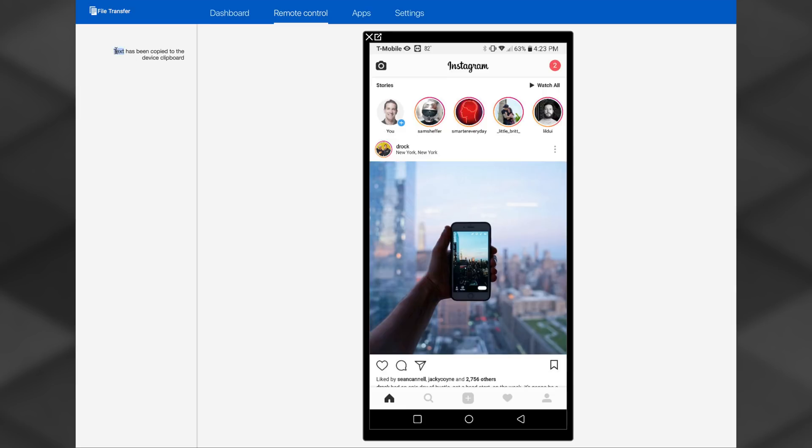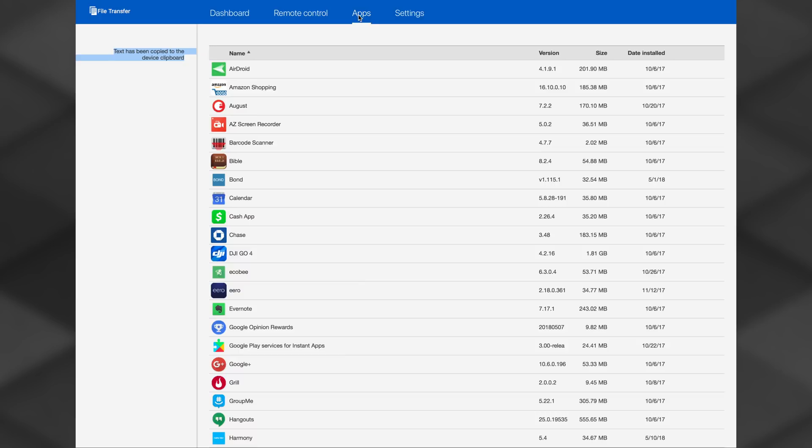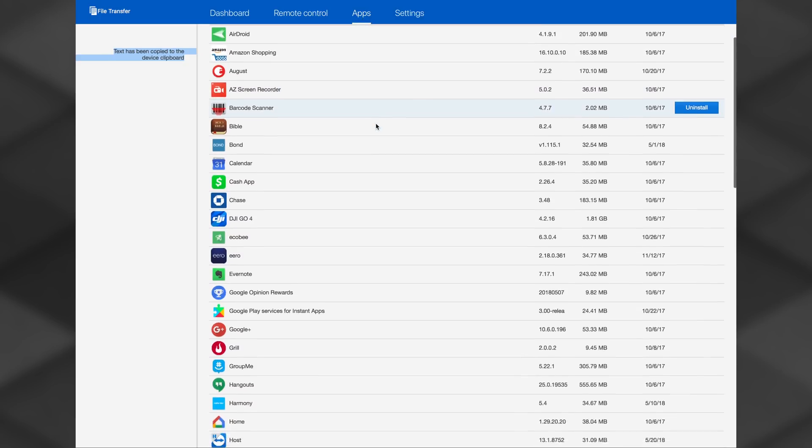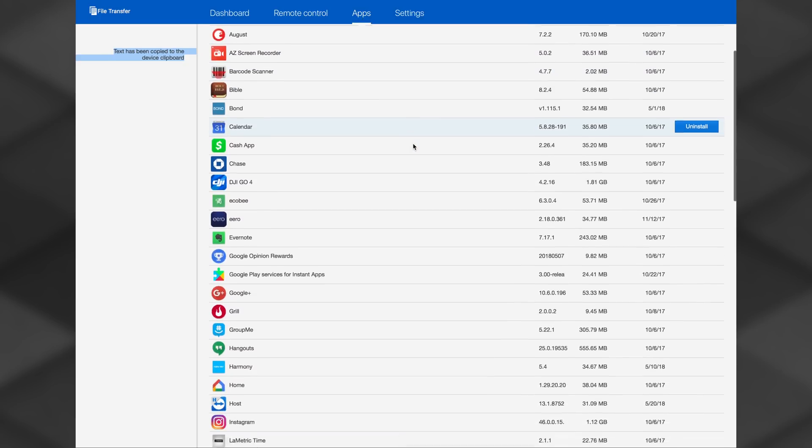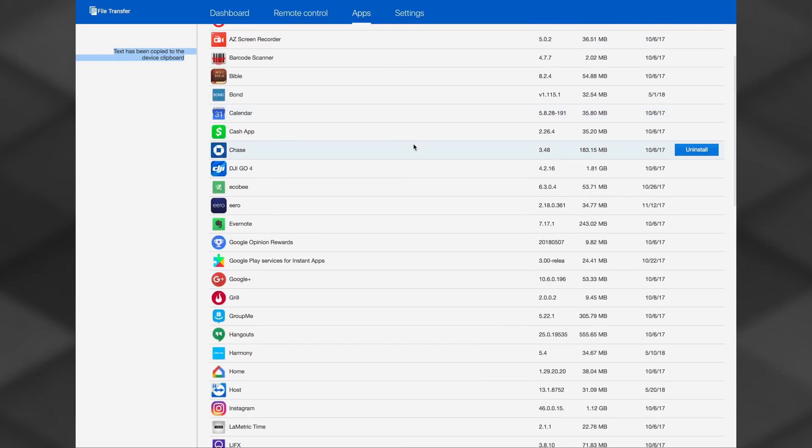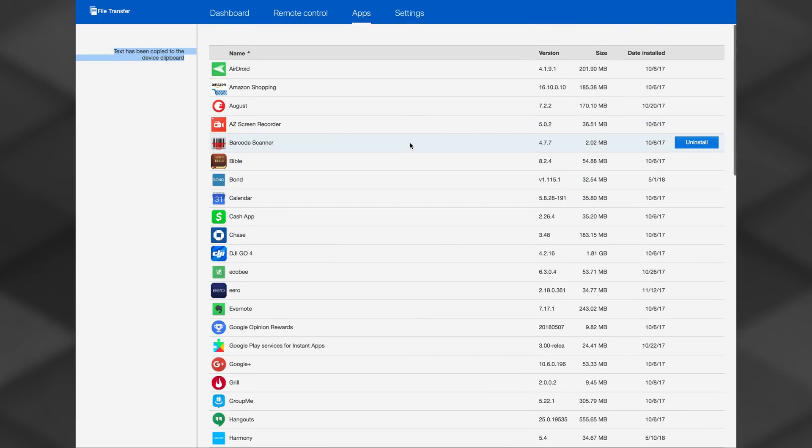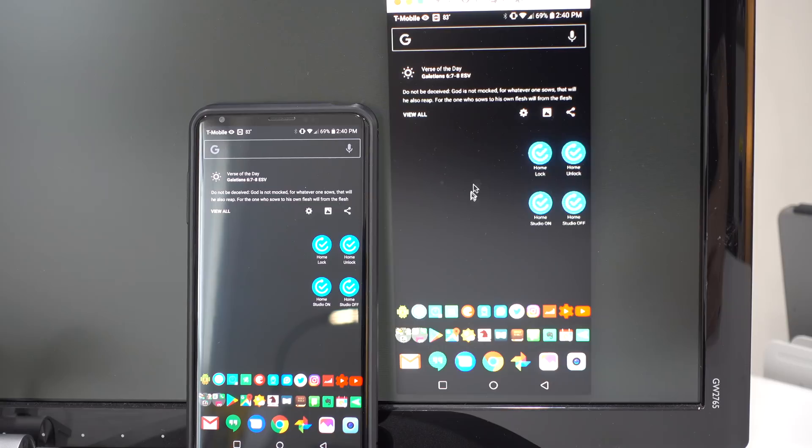The app also features universal copy paste clipboard, uninstall apps, you can access TeamViewer from a browser or Chrome app and so much more.